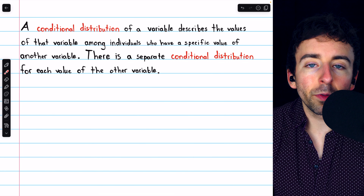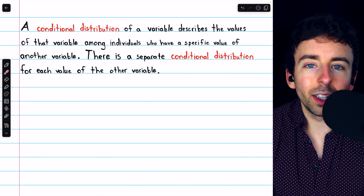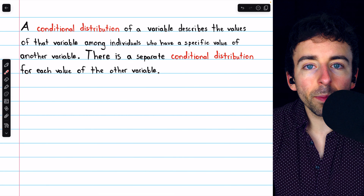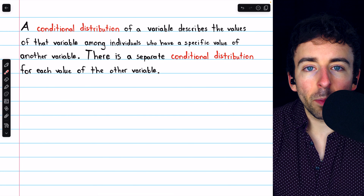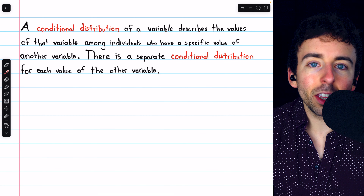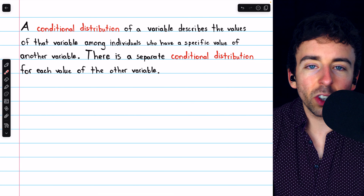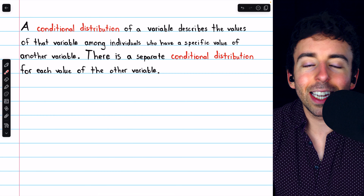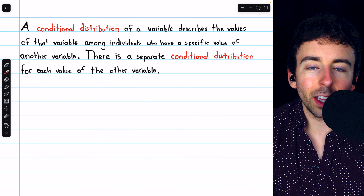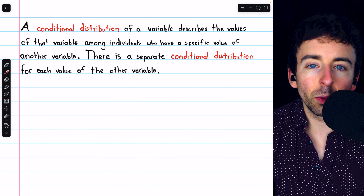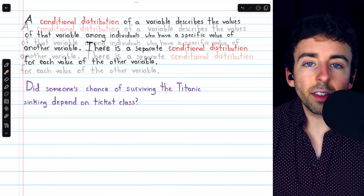For example, you could look at the preferred subject among all students in a high school, or you could look at the preferred subject given that the person is a freshman, in which case you're only looking at 9th graders, or given that they're a senior, in which case you're only looking at 12th graders, and so on.